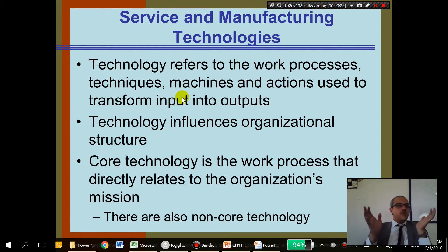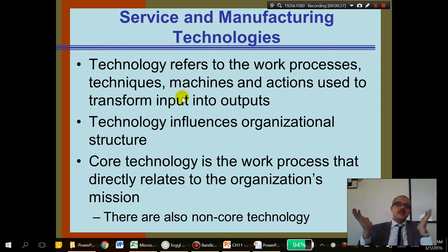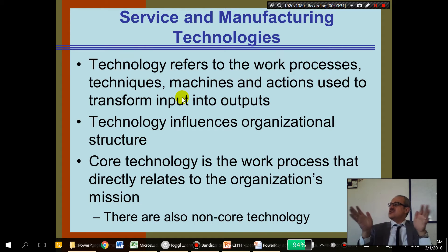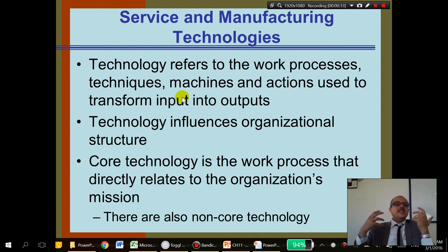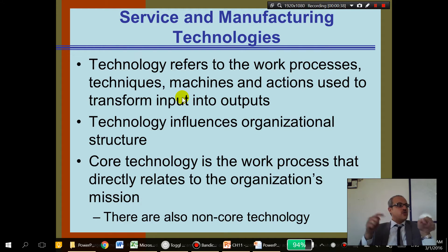Every company, whether you're a service or a manufacturer, you have to have some sort of technology. Technology is not necessarily just computer systems — it's any tools, any technique that you use to transform your inputs to your outputs.